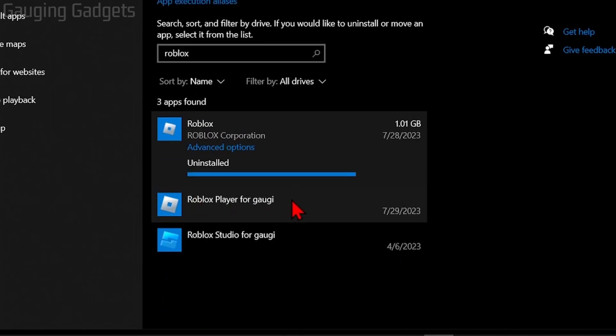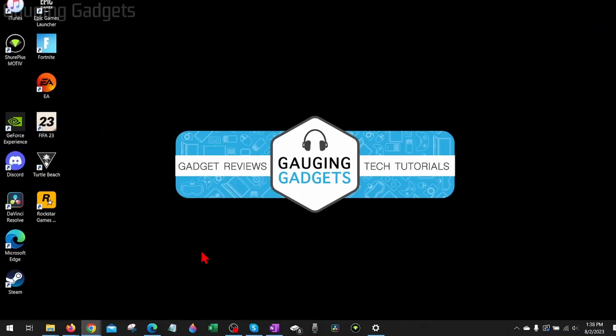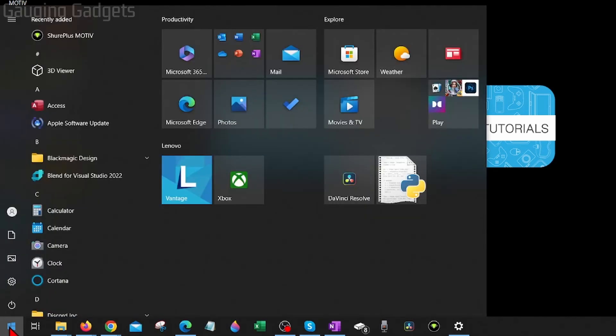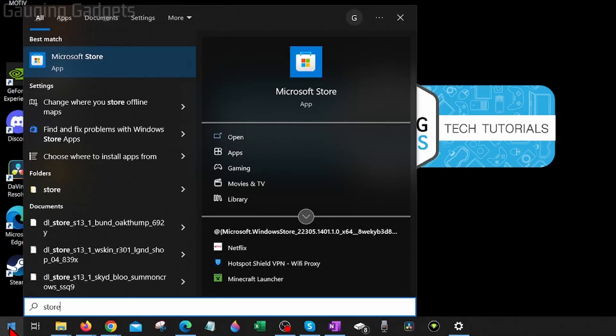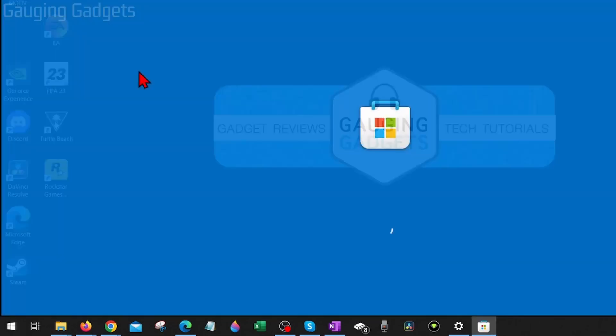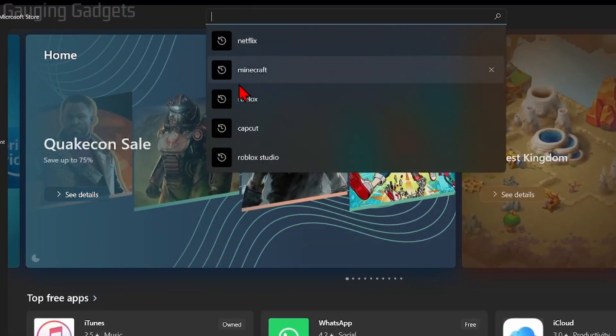You might also have Roblox player installed. If you have both, uninstall both. Now to reinstall Roblox, all we need to do is go down to the Windows start button, select it, type store, and then open up the Microsoft Store.